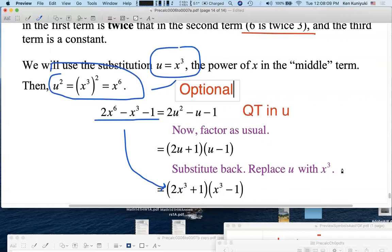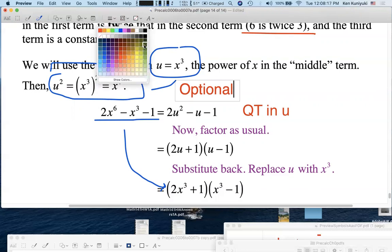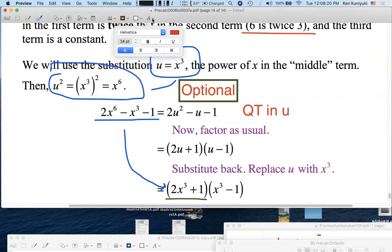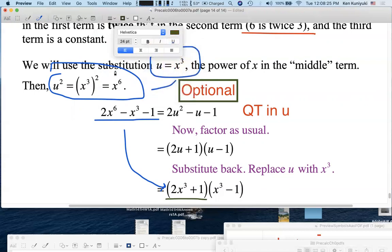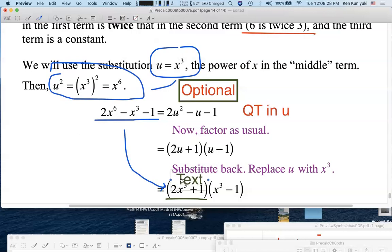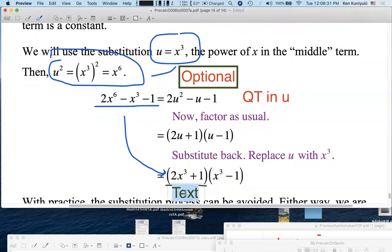Are we done factoring over the integers? It turns out that 2x³ + 1 is, in fact, prime — we cannot break that further over the integers. We'll see why in Chapter 2. But it does turn out that 2x³ + 1 is prime.